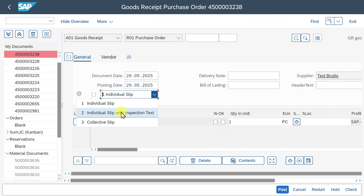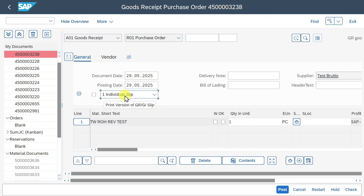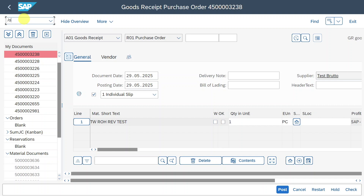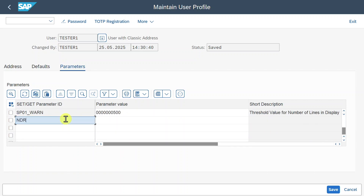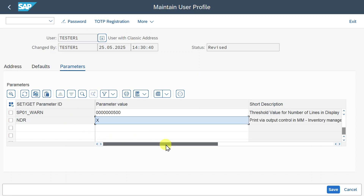We could also select 'individual slip with inspection text', which prints one slip per line item plus an additional line for a quality inspection text — but only if this text was maintained in the material master. 'Collective slip' prints one slip for all line items. However, all of this only works if we mark the print indicator. To always default this, we go to user master parameters via transaction SU3 and enter parameter NDR with value X, which sets 'print via output control in MM inventory management' automatically.